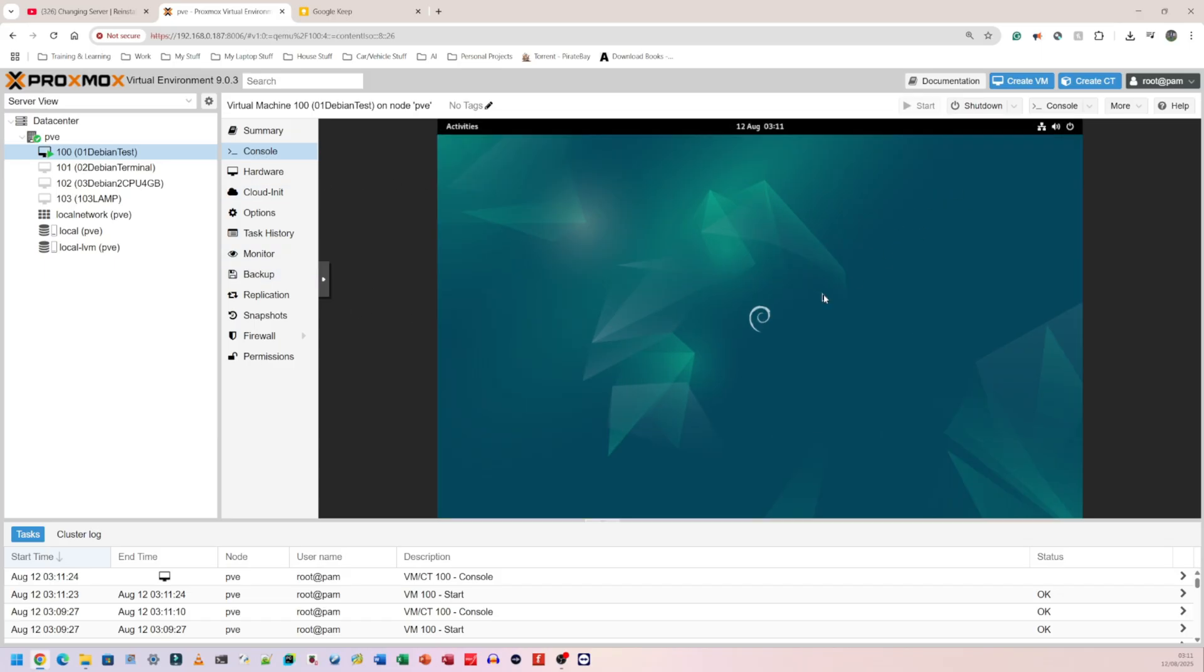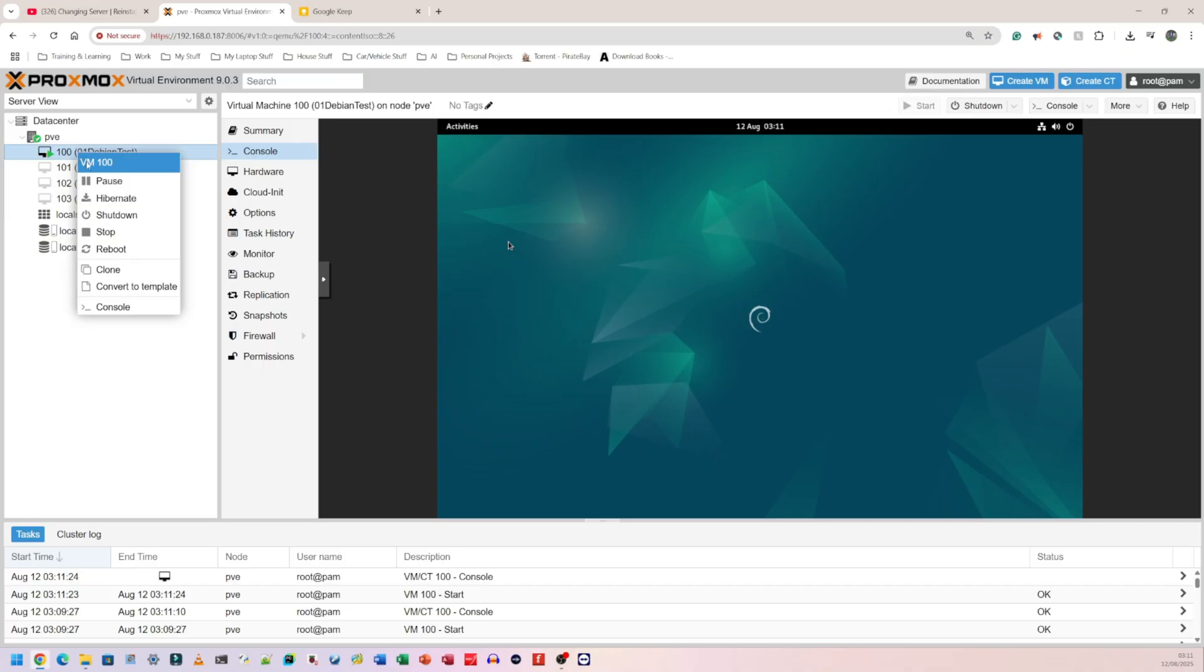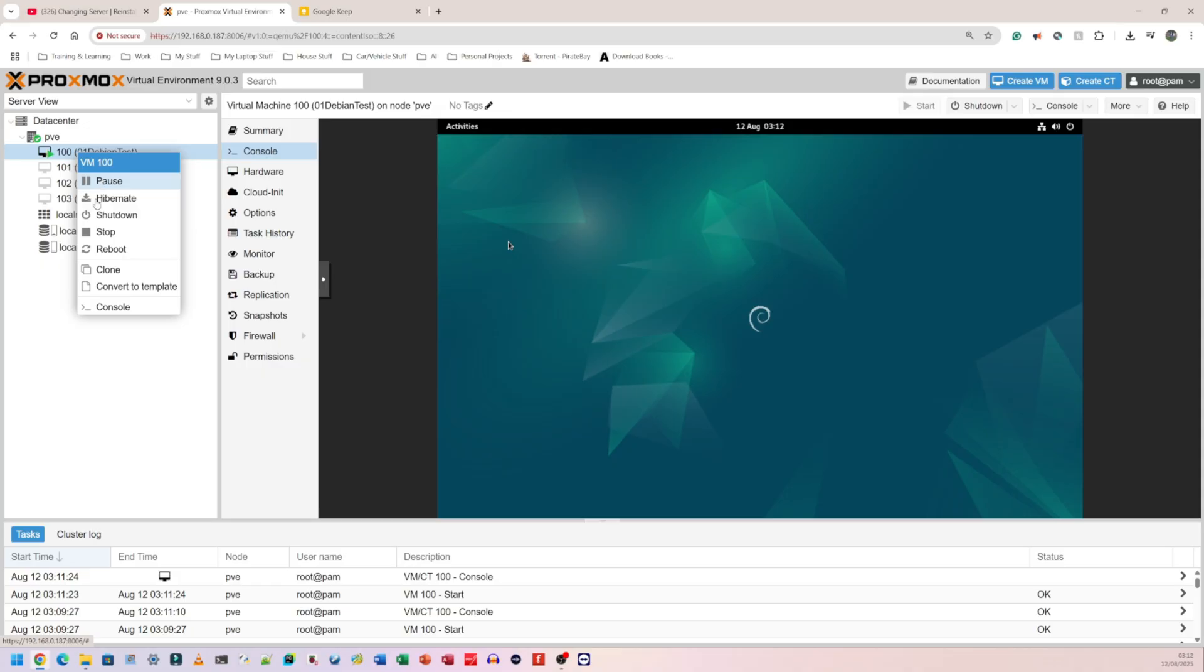What you can do is right-click on here. If you pause it, it will just pause the operating system. Nothing will happen, you won't be able to use it. If you hibernate it, that's slightly different from pausing. Pausing means that it's still running, it's just not doing anything at the moment. Hibernating means that it saves the current state, so if you were to wake the system up, it would continue exactly from where it left off.